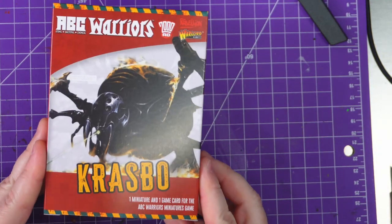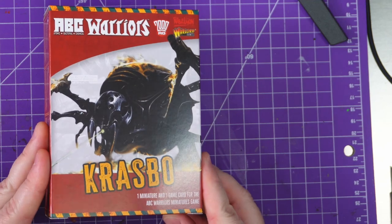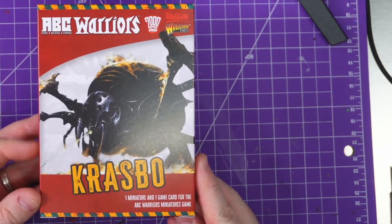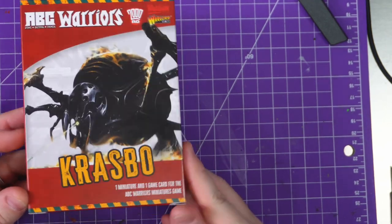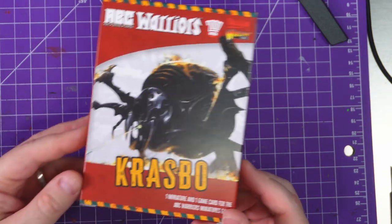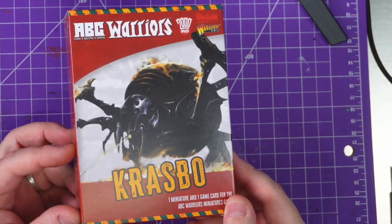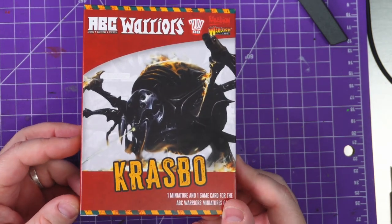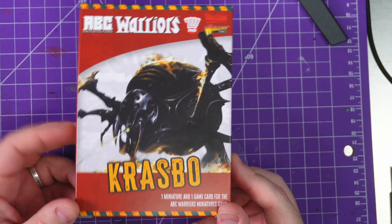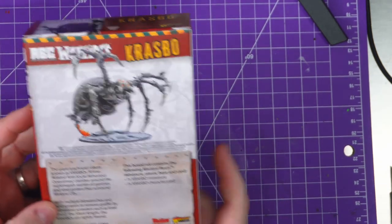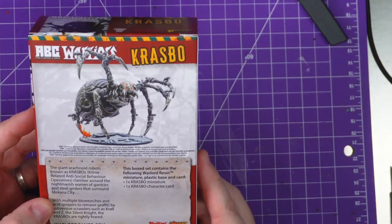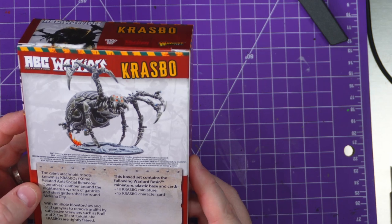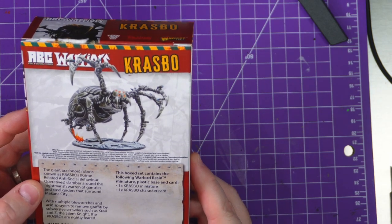Now we are on to Krasbo, the terrifying mechanical spider. Love it! One miniature and one game card. The giant arachnid robots known as Krasbo.